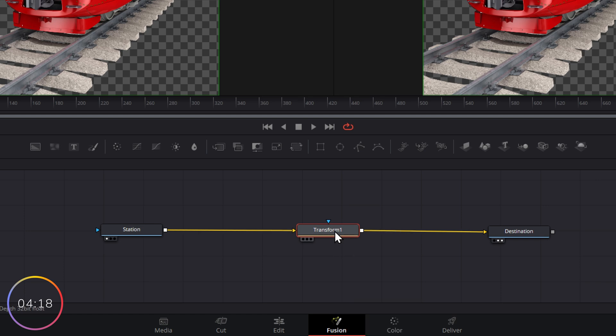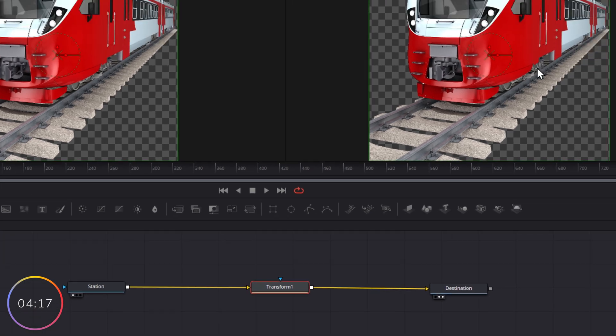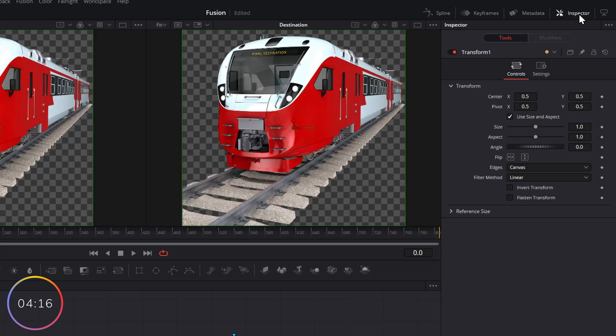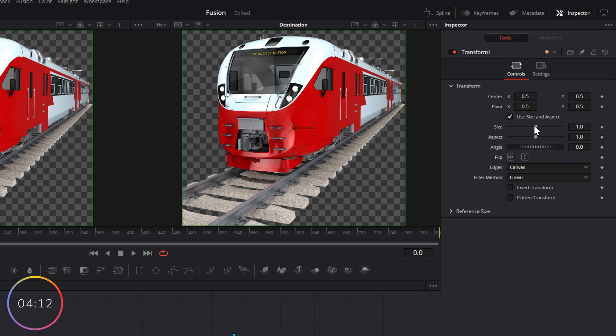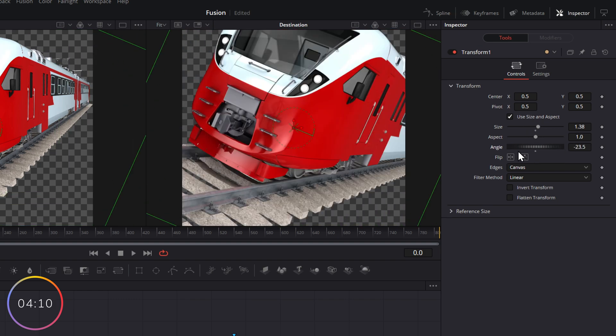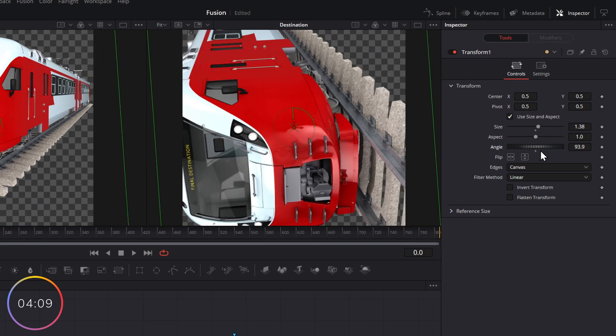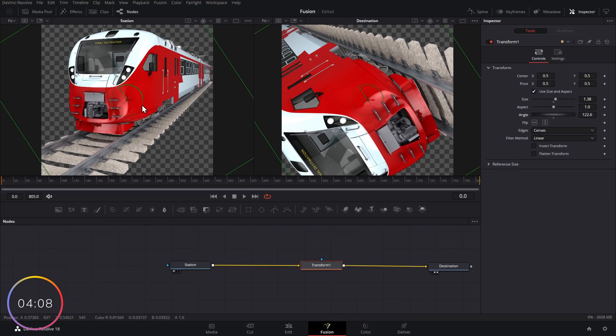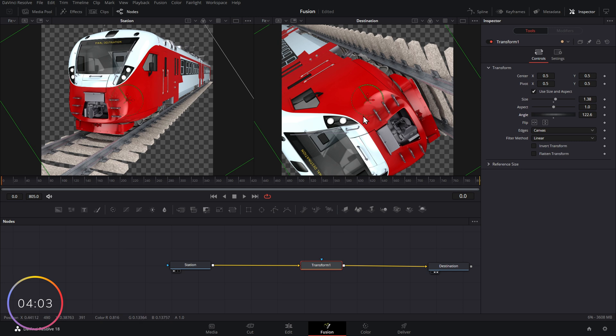With the transform highlighted within our nodes, open the inspector, you've got the same transform tools you're used to from the edit page, and we can just change the size or the angle and do whatever we want. So this is the train as it left its original station. It gets transformed along the way. So when it reaches its final destination, it looks something like this.